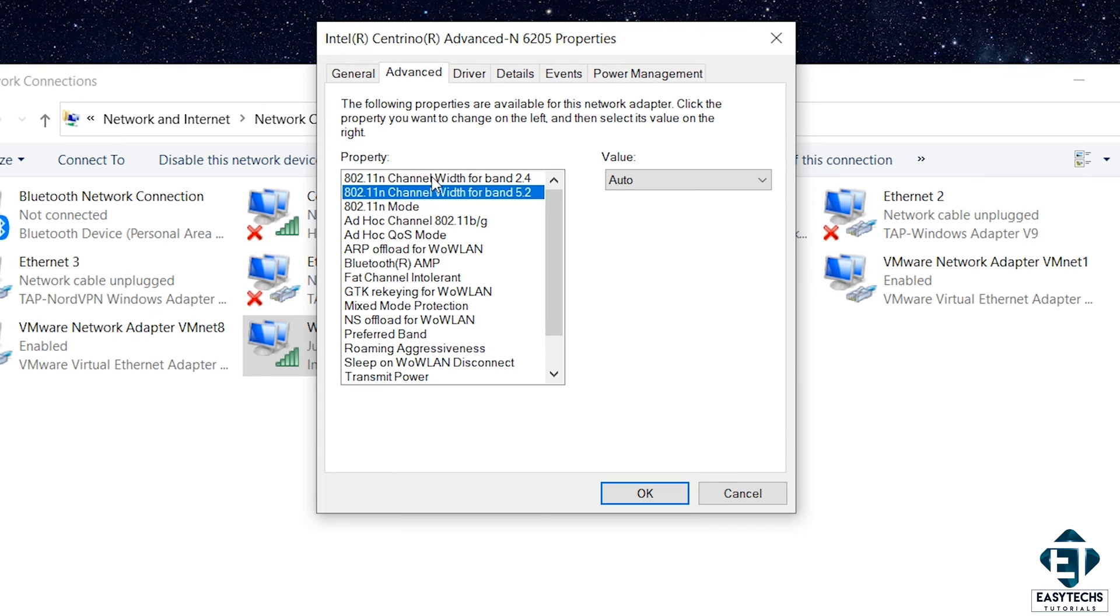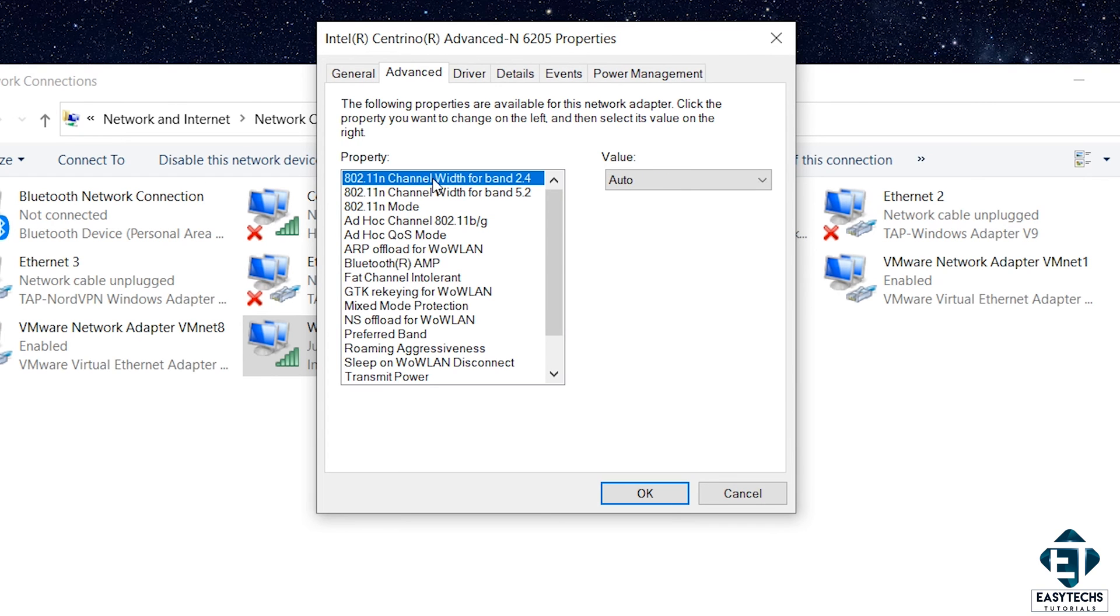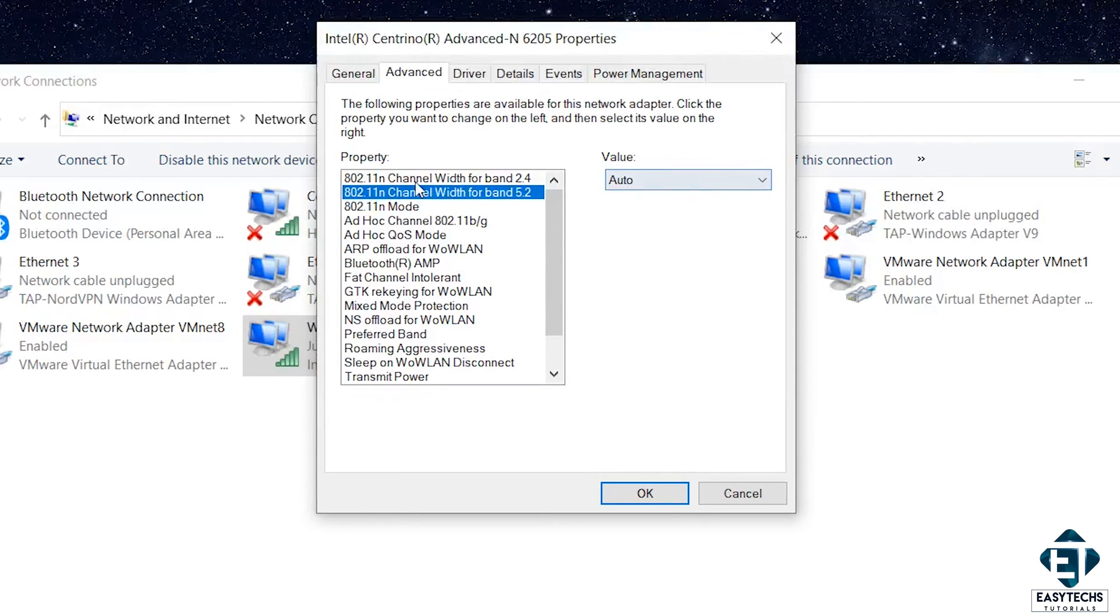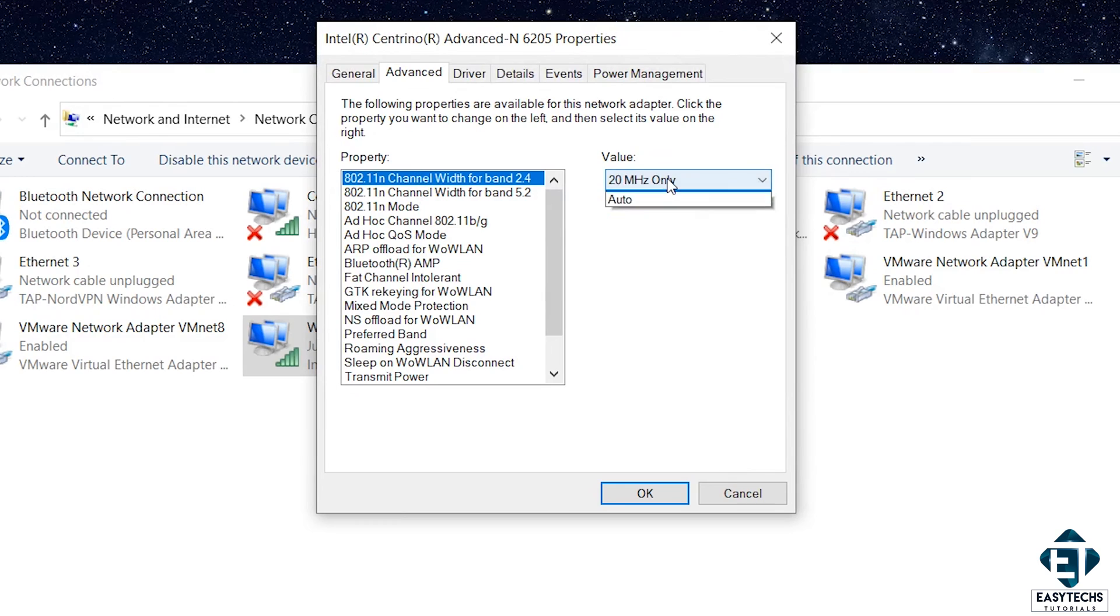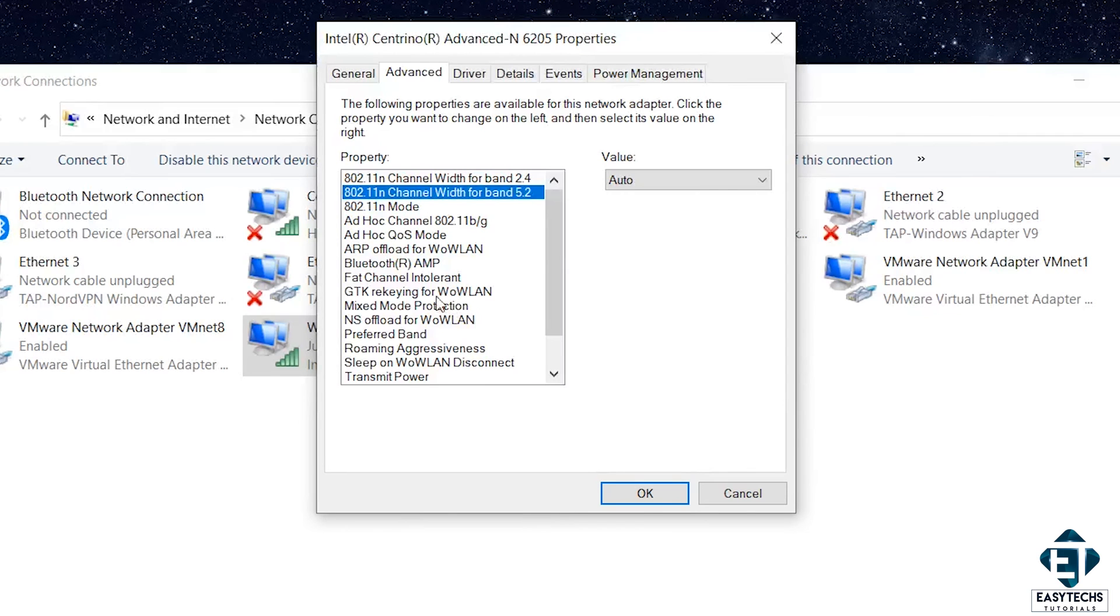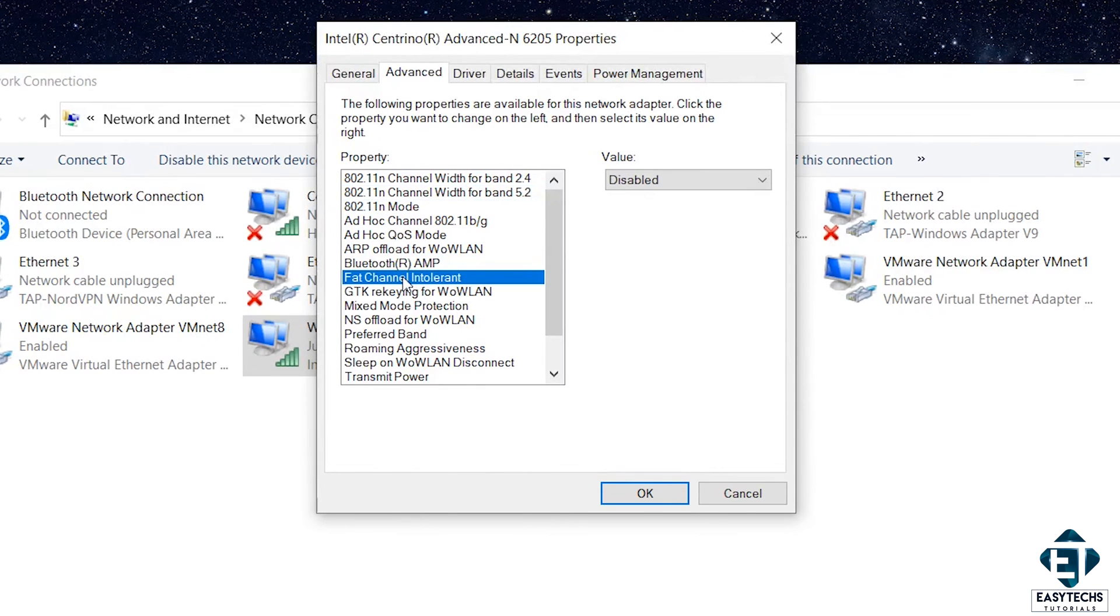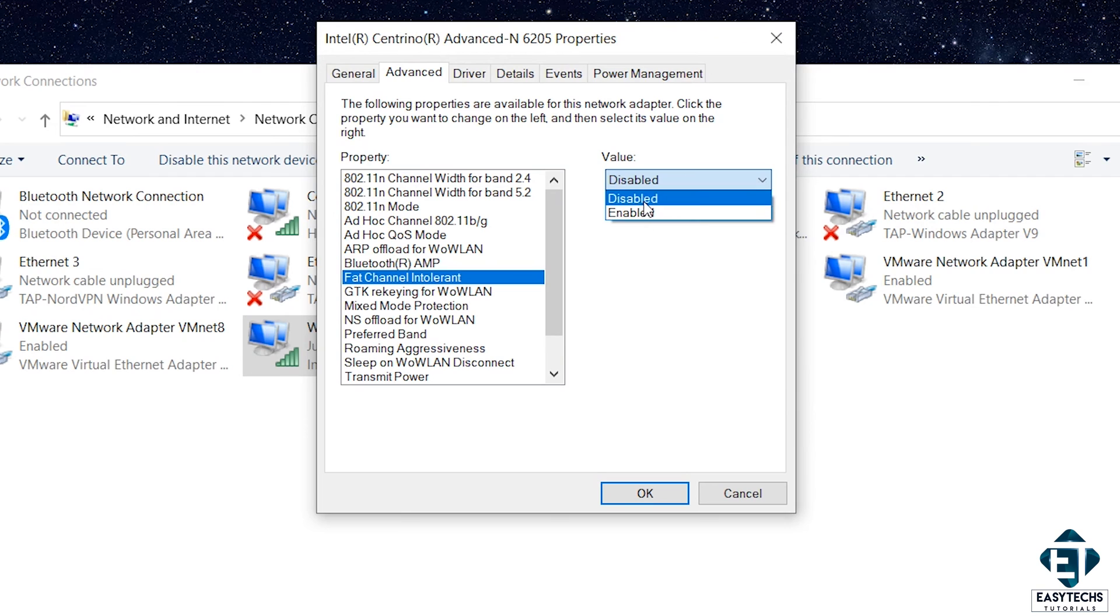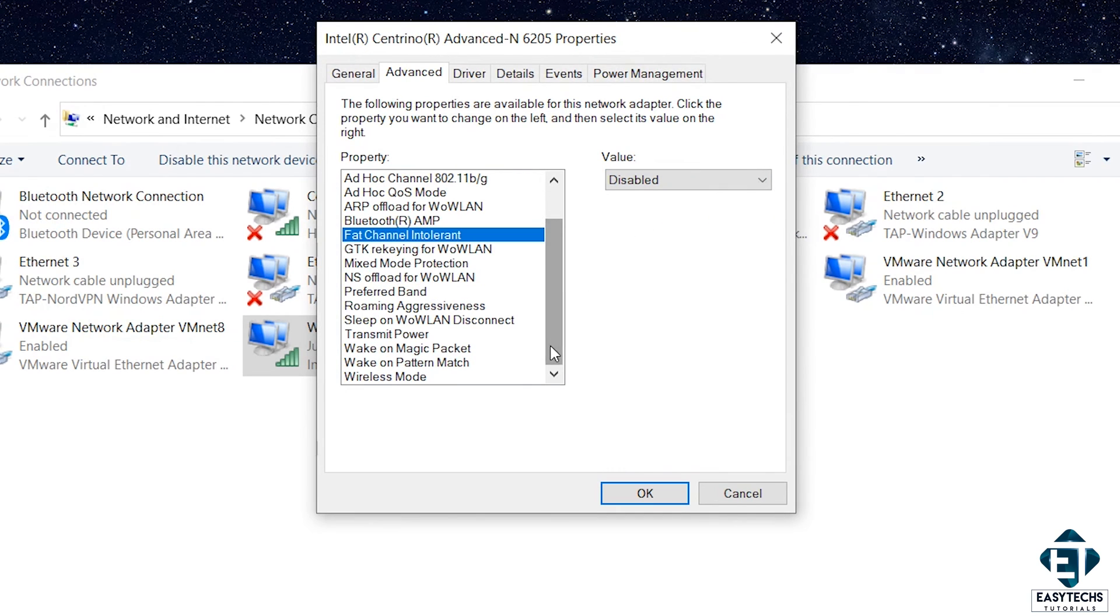So, first on my list are the channel widths. Here, check that both the 2.4 and the 5 or 5.2GHz channel widths are set to Auto. If not, click on each of them and set the values to Auto. Next is the Fat Channel Intolerance setting. Here, you want to check that this is set to Disabled. If not, set it to Disabled.